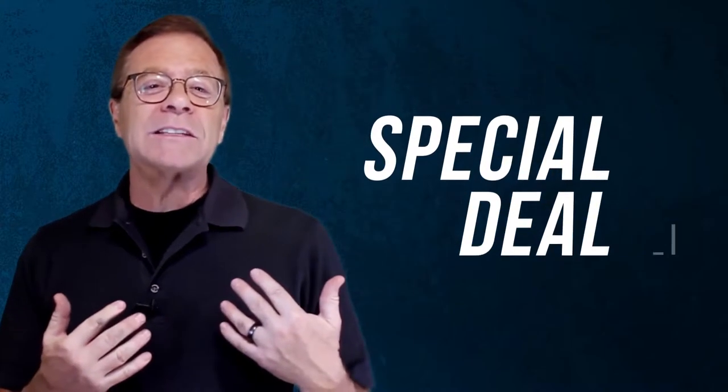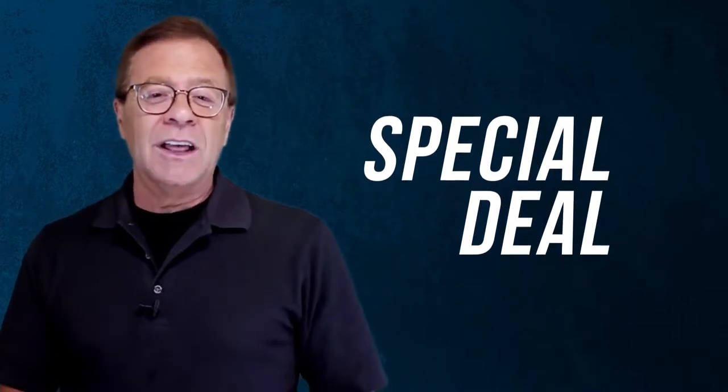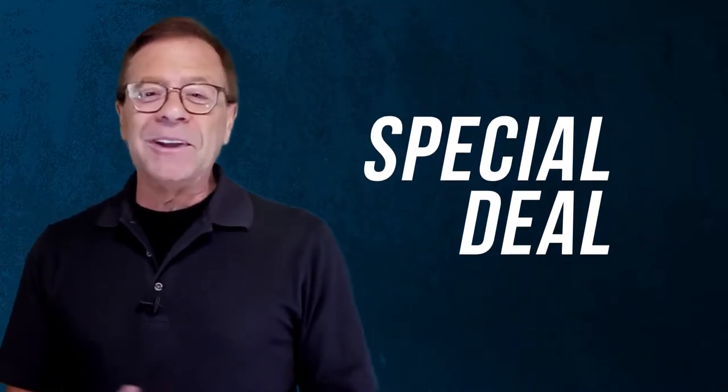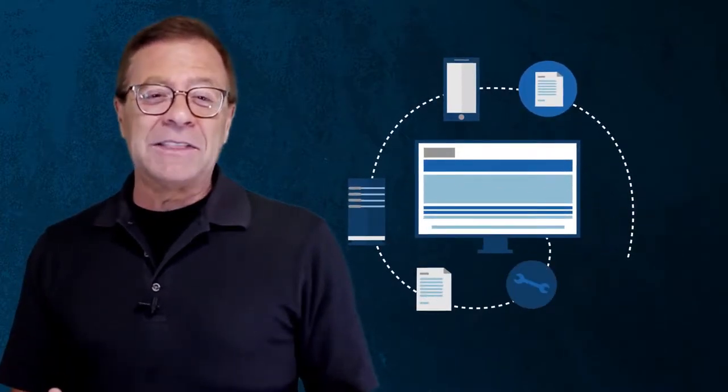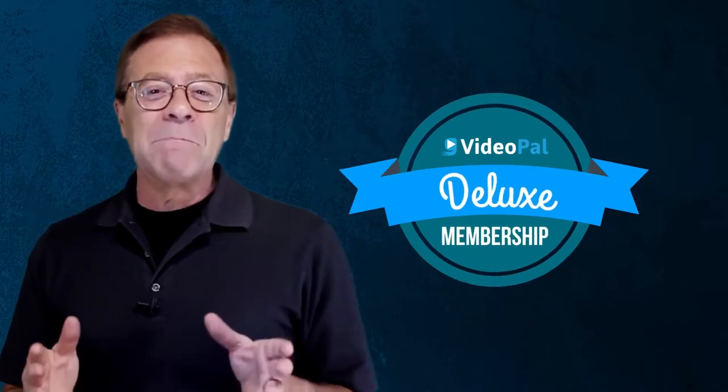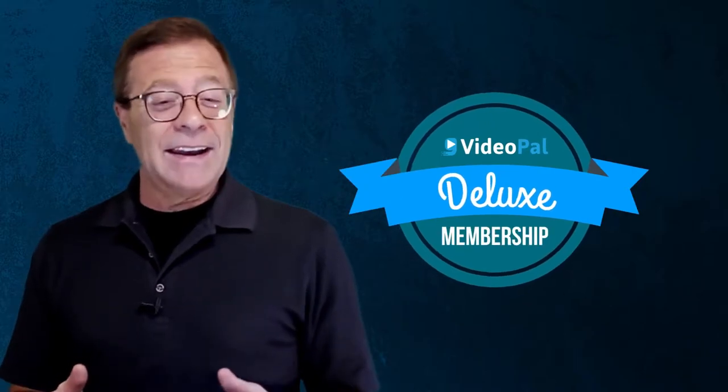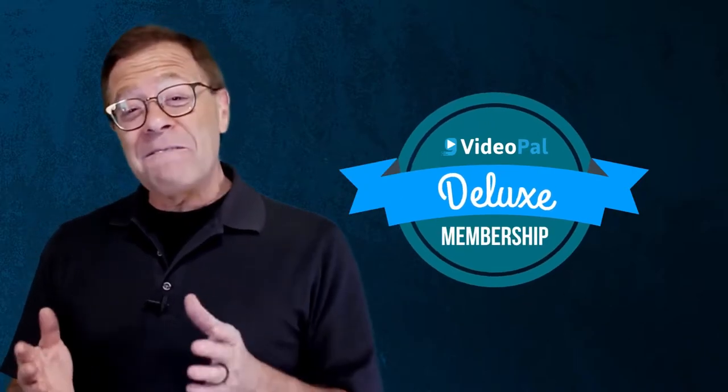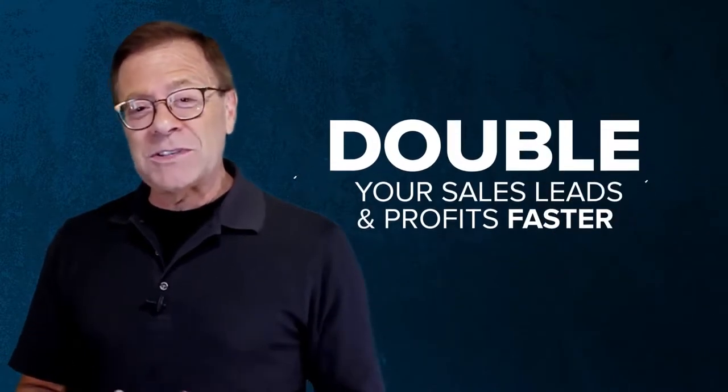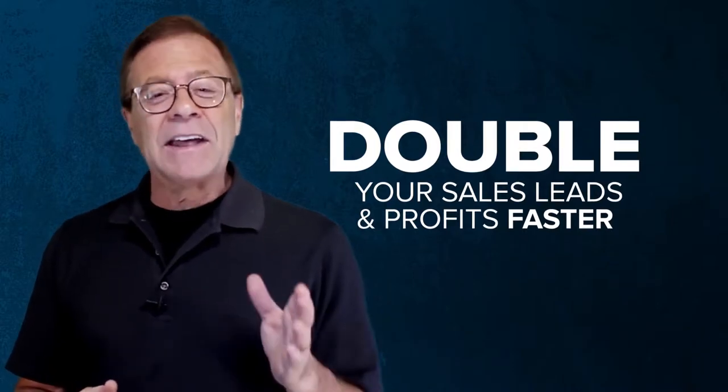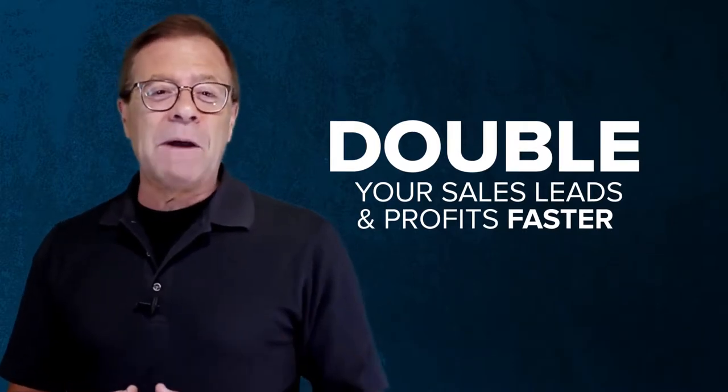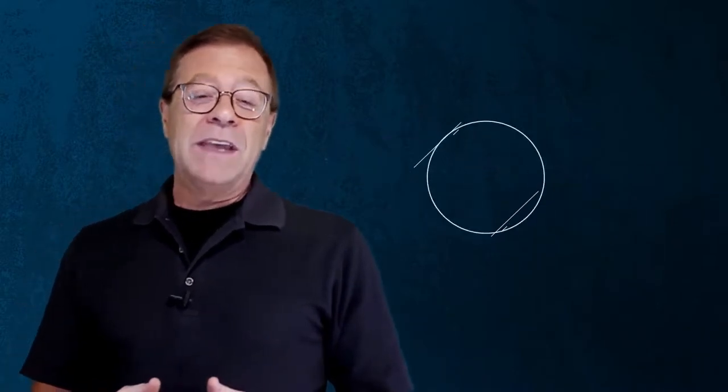You are one of the smart and motivated people who took action and purchased VideoPal first. I know you are serious about your success, so I want to make this special deal a complete no-brainer so you can enjoy all the benefits inside the VideoPal deluxe membership and get that unfair advantage to double your sales, your leads, and your profits faster.